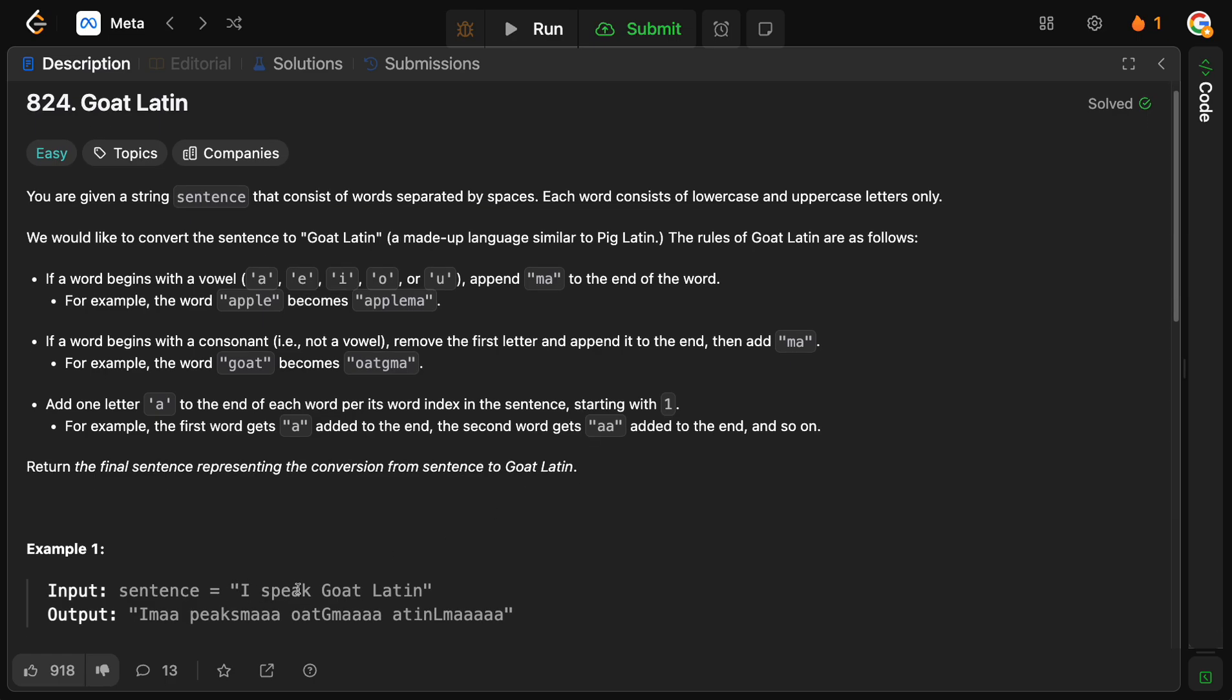So, we have I speak Goat Latin. So, we have I. Obviously, this begins with a vowel. So, what happens when we have a vowel? We append MA to the end of the word. So, this is why we get IMA. And then, obviously, we add one A based on its position, starting with one. So, this is the first letter. So, we add IMA.